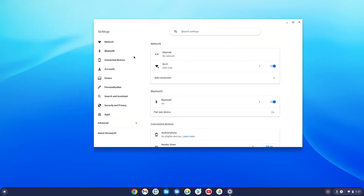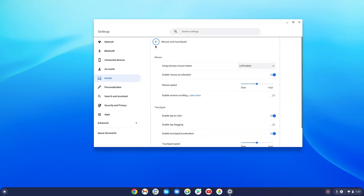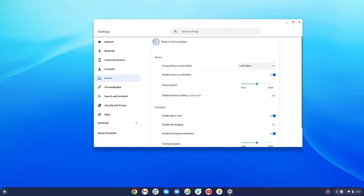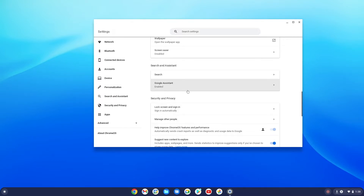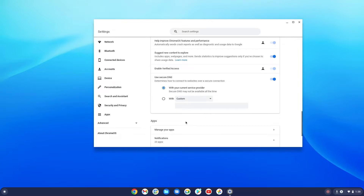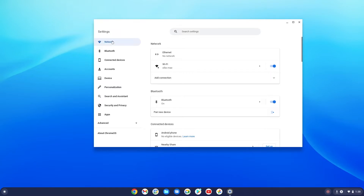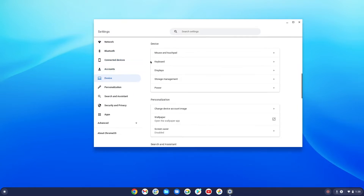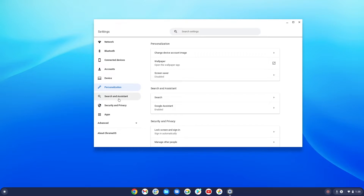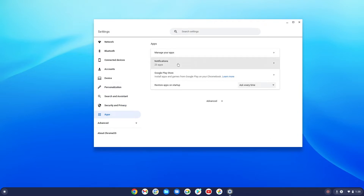Let's go into settings — this is a really familiar interface if you're used to Android tablets. We have network, mouse and touchpad, power management, wallpaper, screensaver, Google Assistant which is enabled, security, and more. This is where you'll find most things you need. You also have Bluetooth details, accounts, devices, personalization, and app management — it walks you through that whole list.